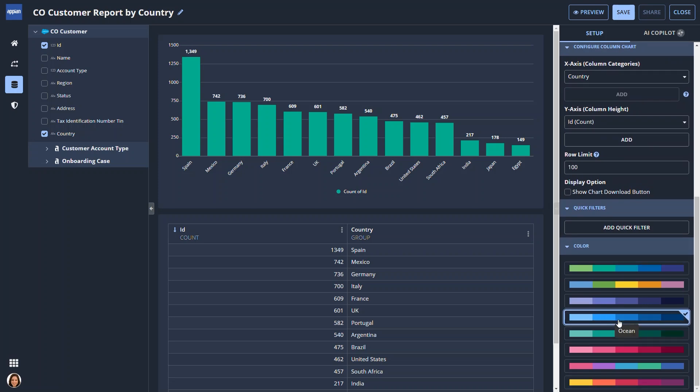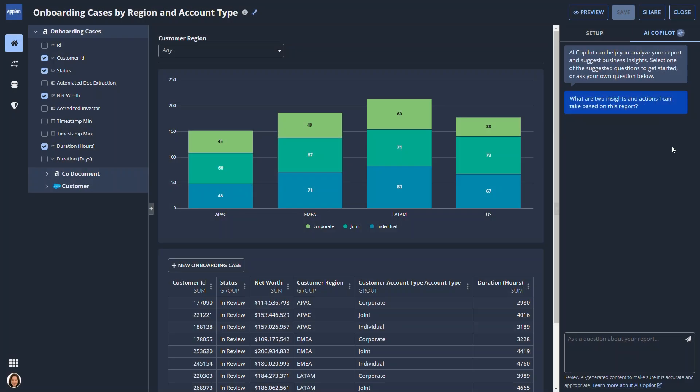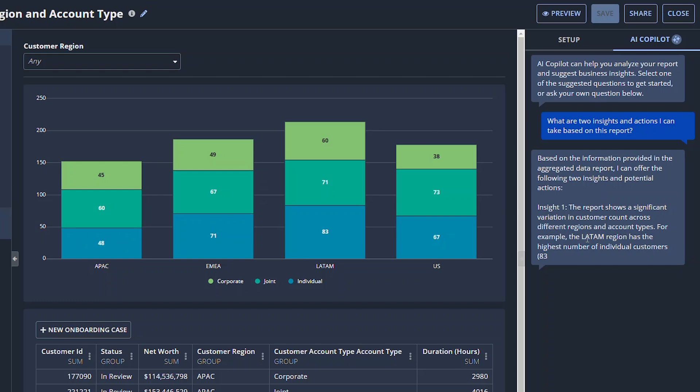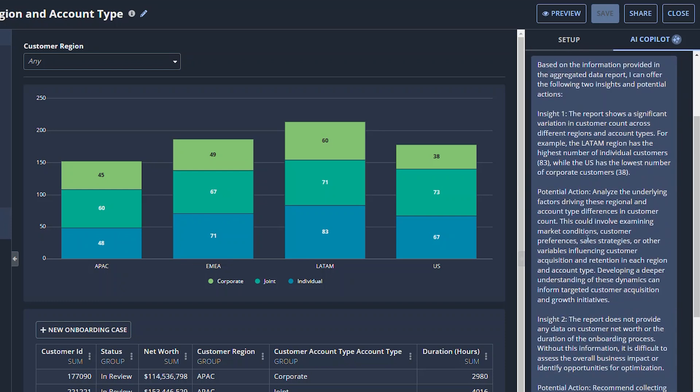When users partner with Appian's private AI co-pilot, they gain new insights into their business.